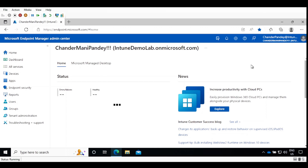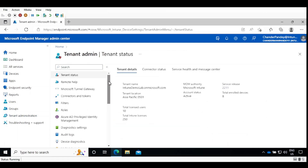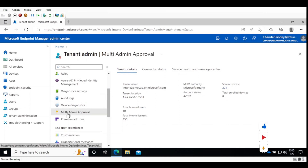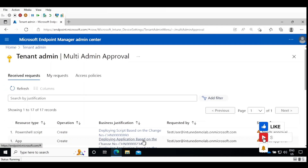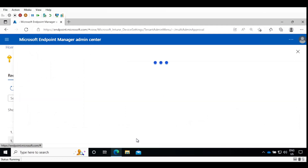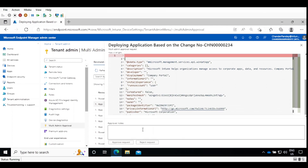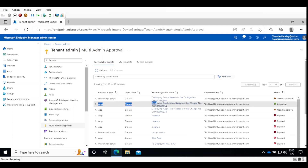Now I am logged in with another admin account who can approve the request. To approve it, we go to Tenant Administration, select Multi-Admin Approval, then select the resource type — in this case, Application. We click on the business justification to review the application deployment and then choose to approve or deny it. I approve the request and click Approve. We can now see that the status for this application has changed from Needs Approval to Approved.